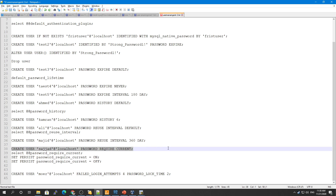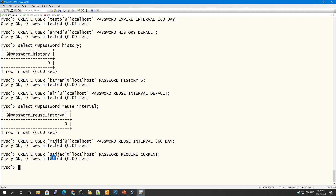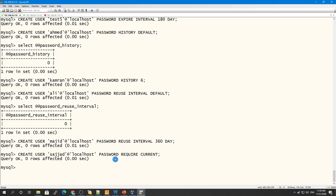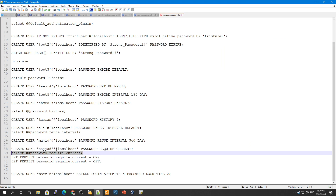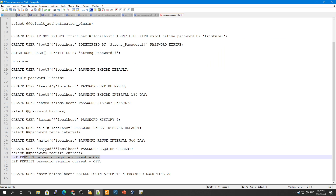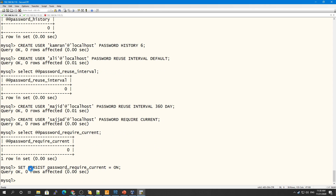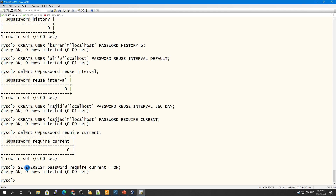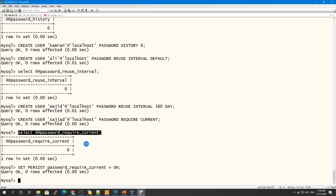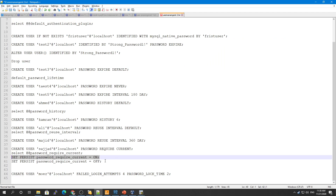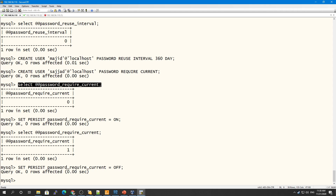Using PASSWORD REQUIRE CURRENT means that if a user wants to change their password, they must provide their current password first. The password_require_current variable defaults to OFF (zero). In MySQL 8 you can use SET PERSIST to enable it — once set, it persists even after a server restart. You can also turn it off the same way.